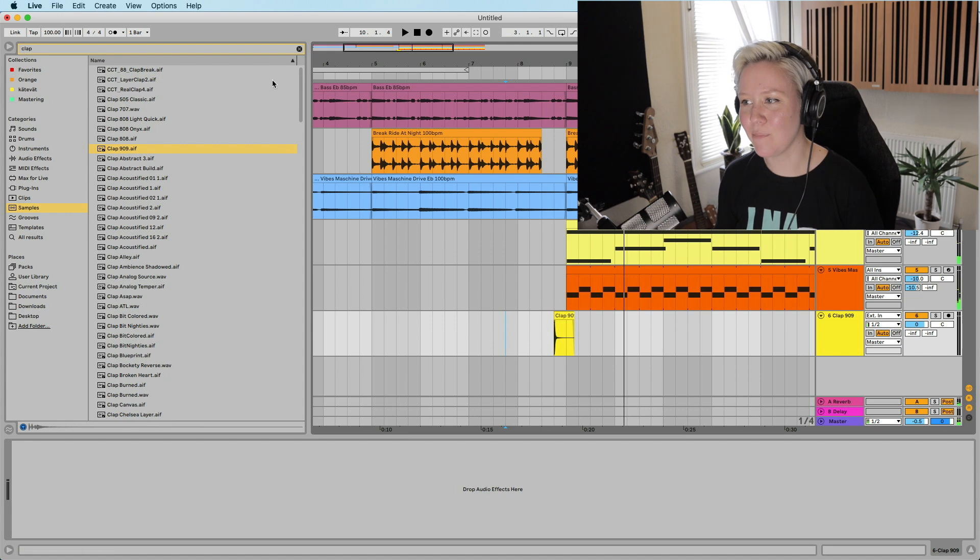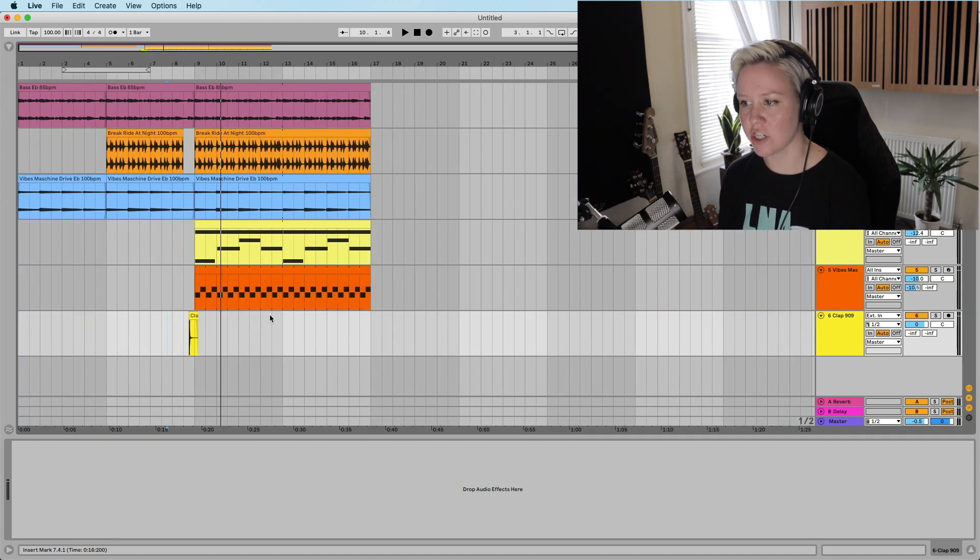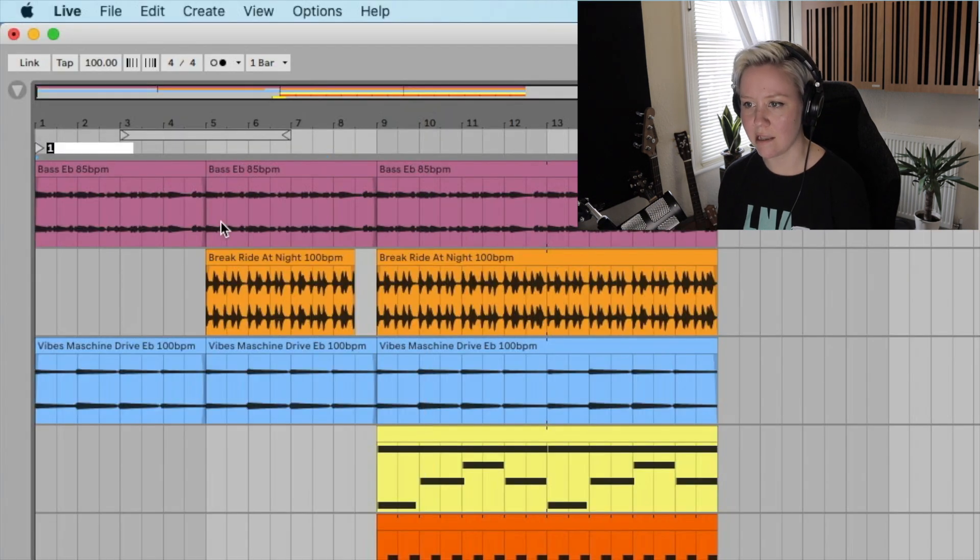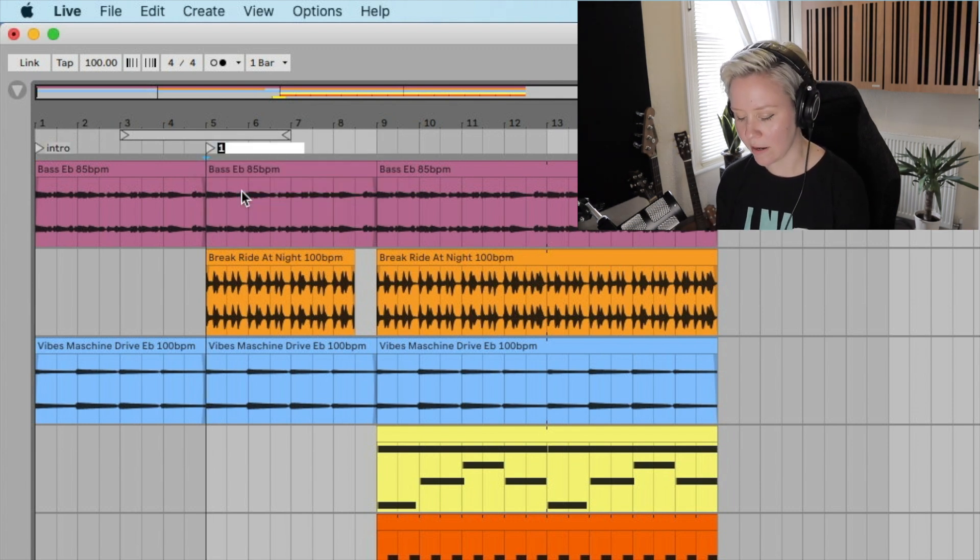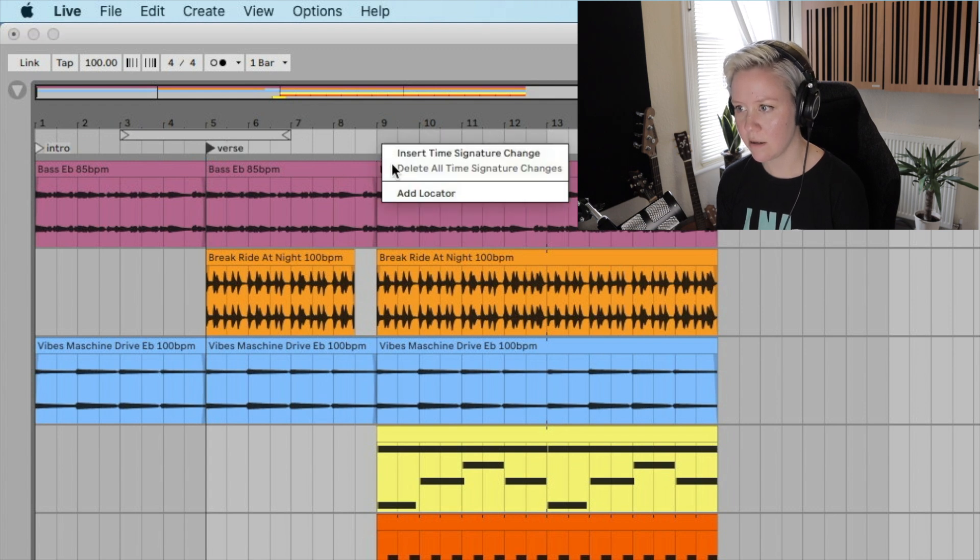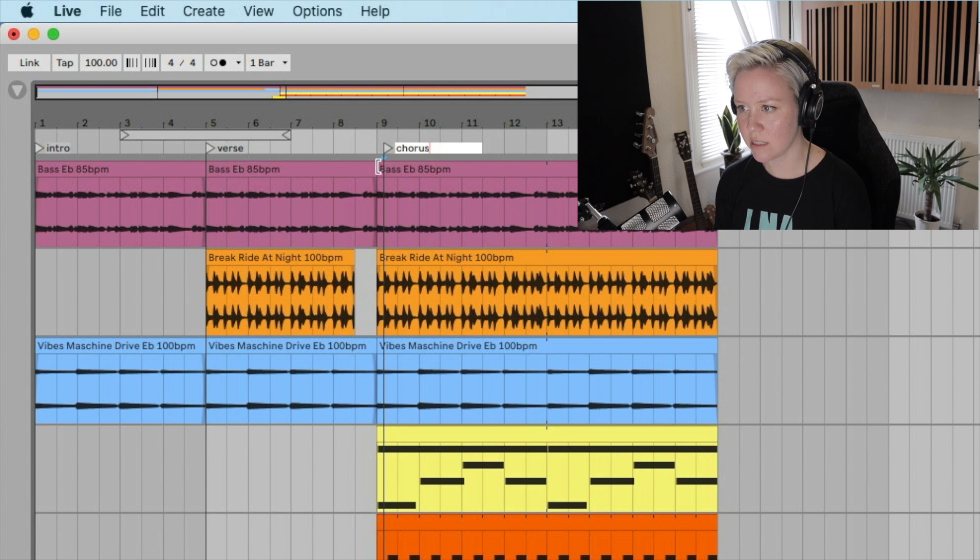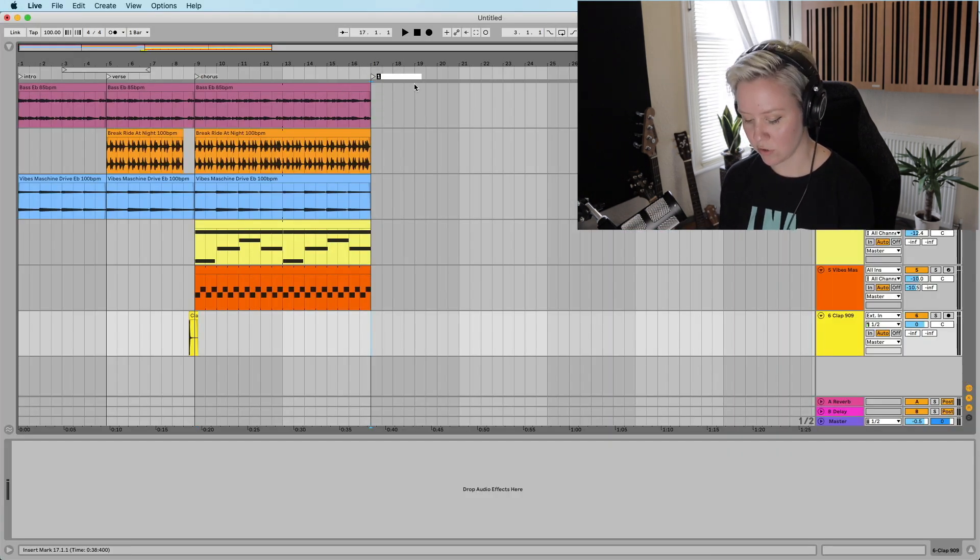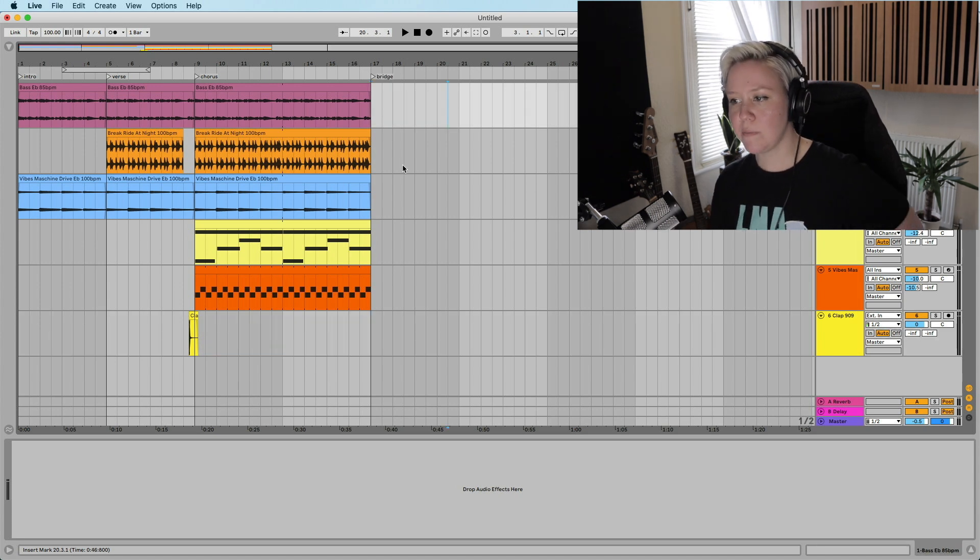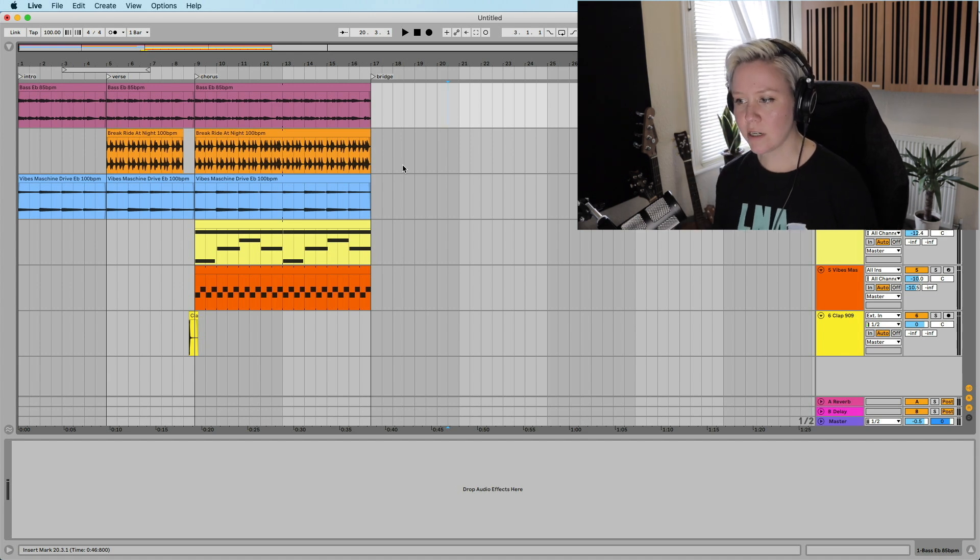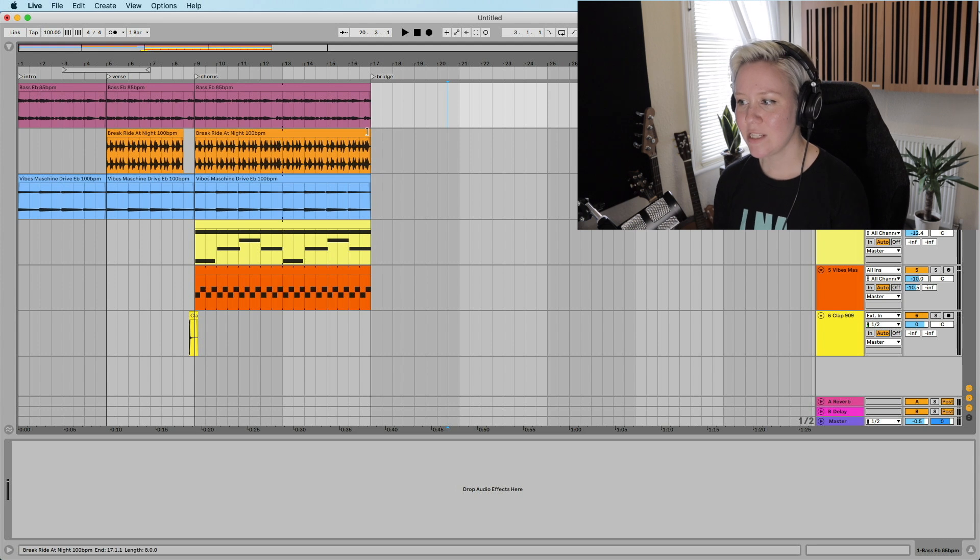Because then what we can do is go and find a sample and put like a clap, find a nice clap like that. We're going to put that in the gap so we are embracing the silence. Same way when we create structure, we have intro, verse, chorus, and what we can always do is add locators so we know what's going on. I'm right clicking on the top bar and writing verse, and then chorus.